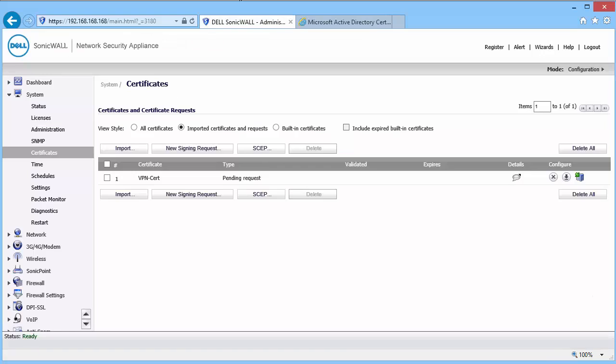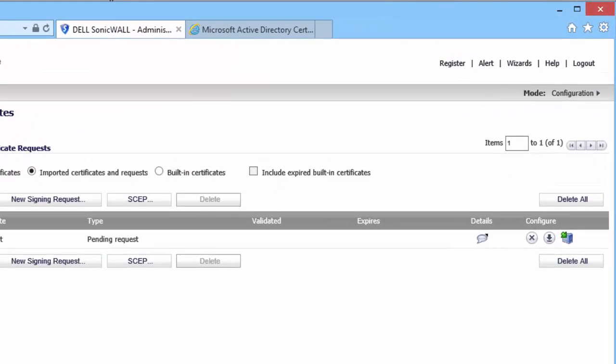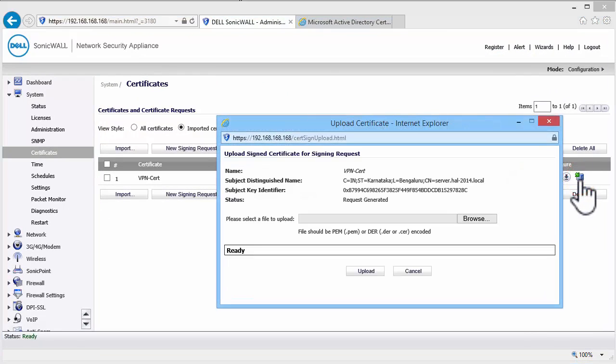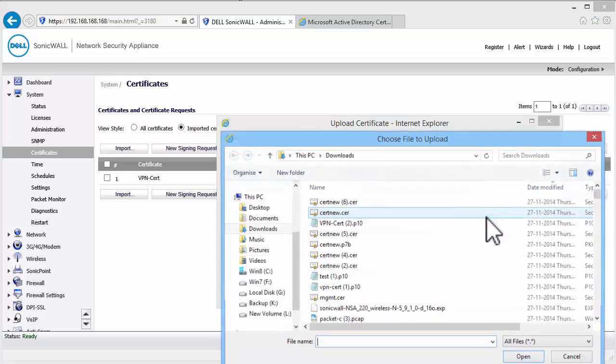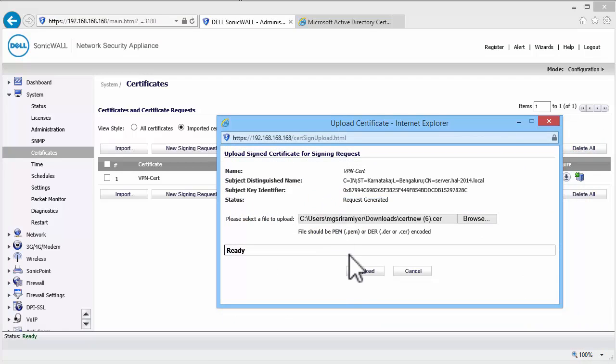On the SonicWall Certificates page, click on the Upload icon at the far end of the Pending Certificate Request. Click on Choose File. Select the signed certificate we downloaded from the Windows CA and click on Upload.